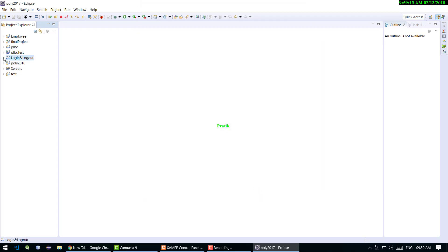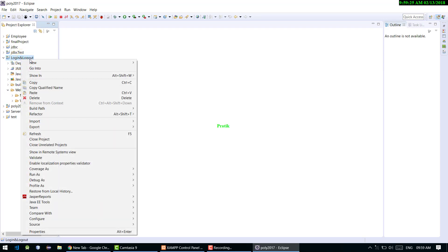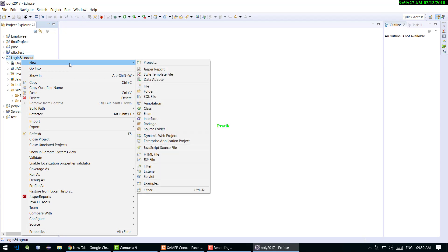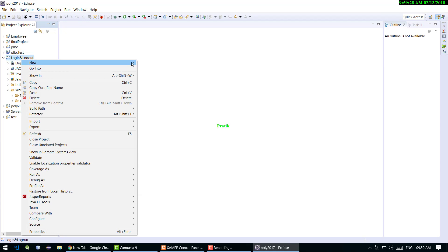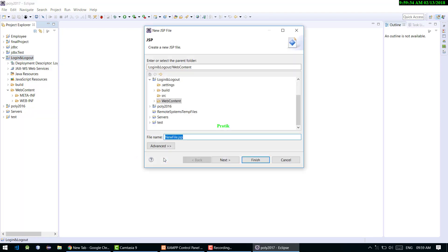So this is our 'login-and-logout' simple project. Now we are building our login and logout application. First we need an HTML file or JSP file. I'm creating a JSP file because I'm a fan of it. I'm giving it the name 'index.jsp'.